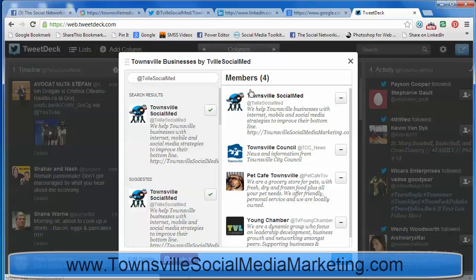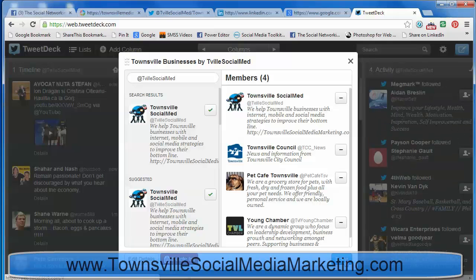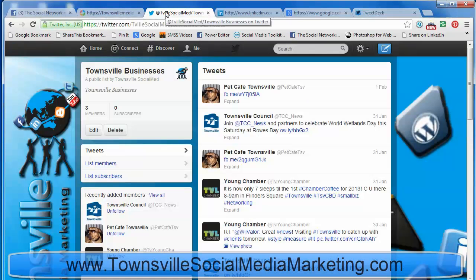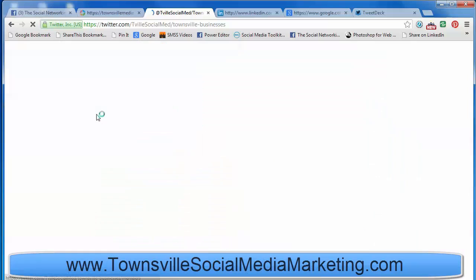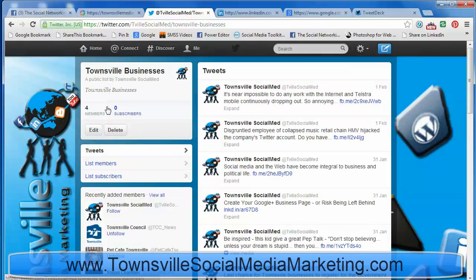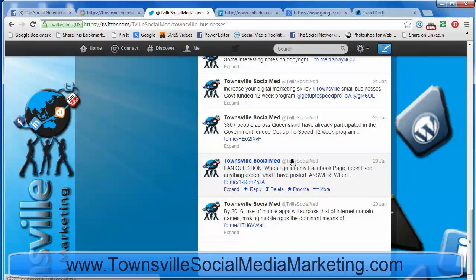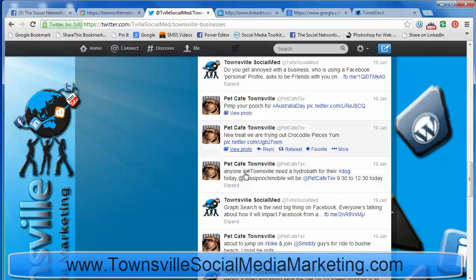Click the plus sign. You'll notice now there are four members. Click Done. Go back to Twitter and click Refresh. You'll see now we have four members and our tweets are in there as well as other people's tweets.